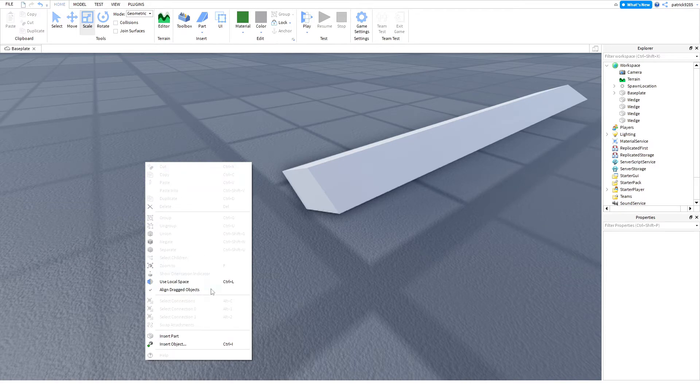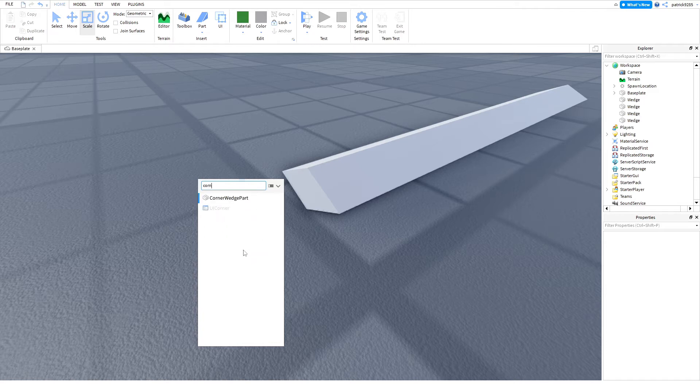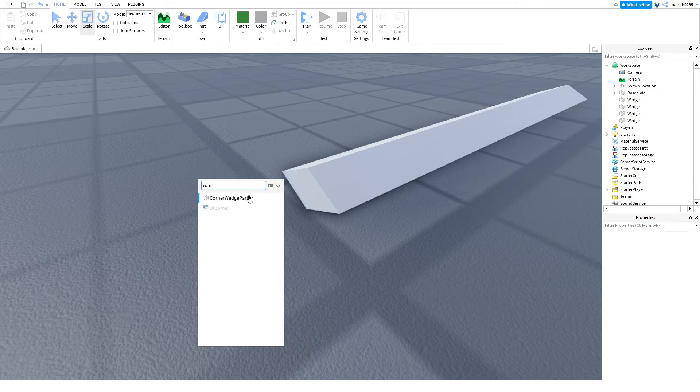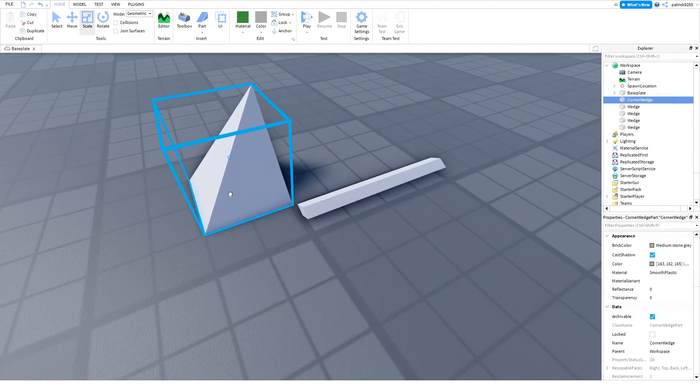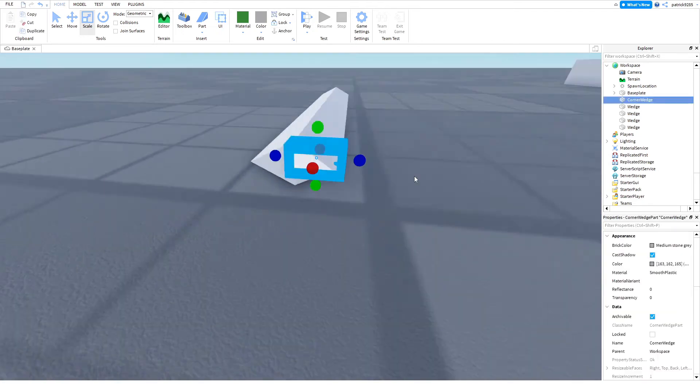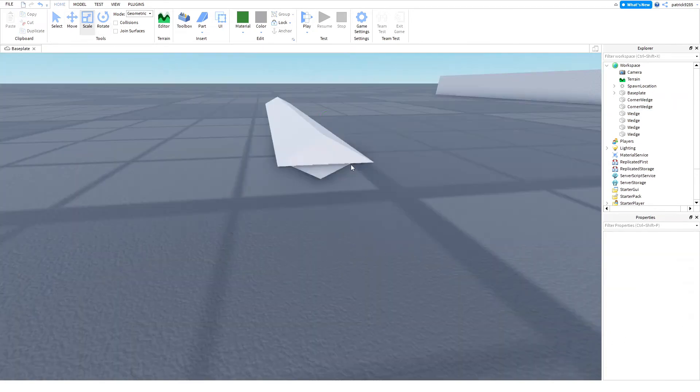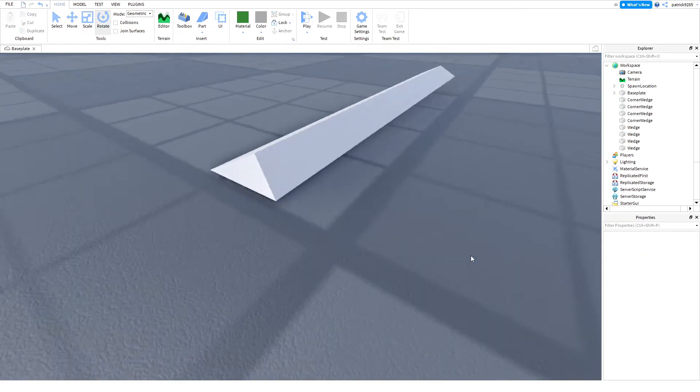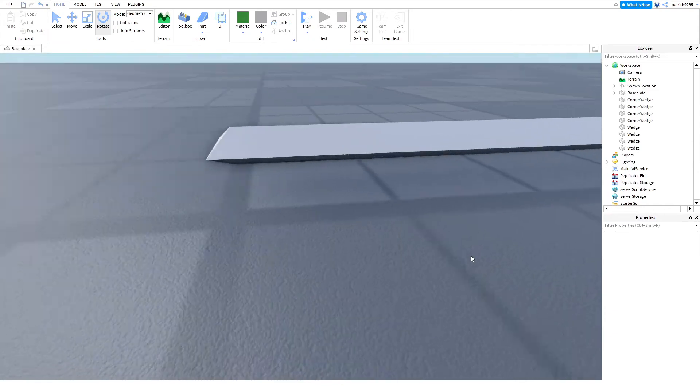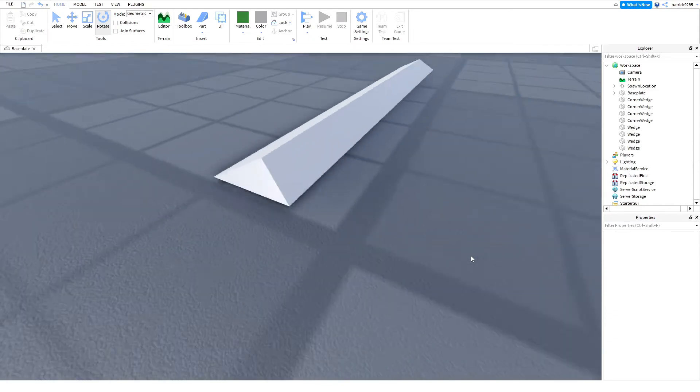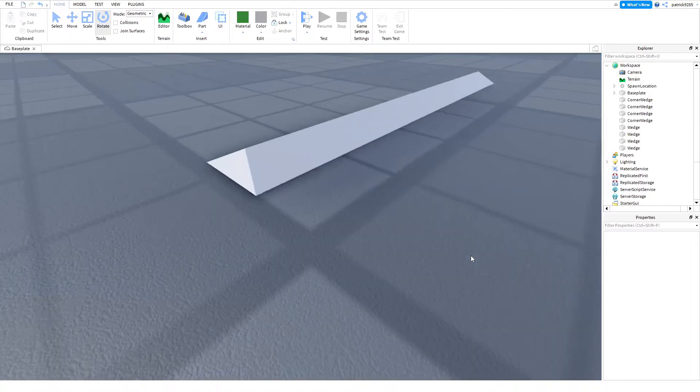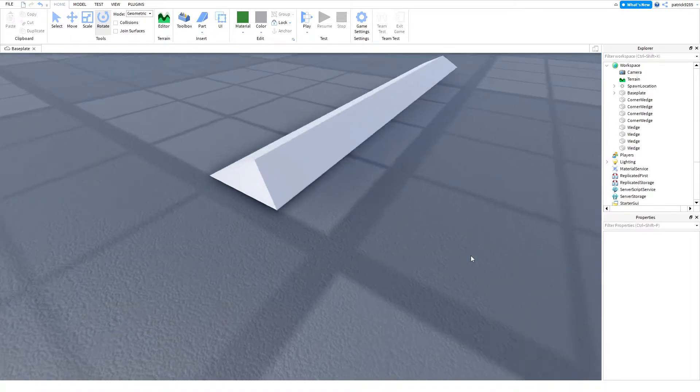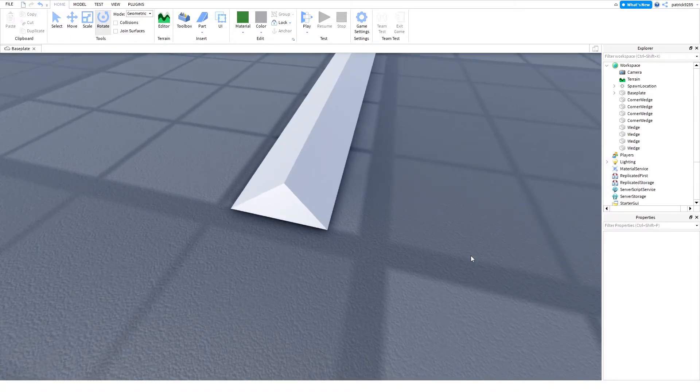I'm gonna go to Insert Object and search for Corner Wedge Part. Yeah, this one. And place four of them. At this point, I got confused. How do I fix this? It does fit in, but it doesn't look sharp.